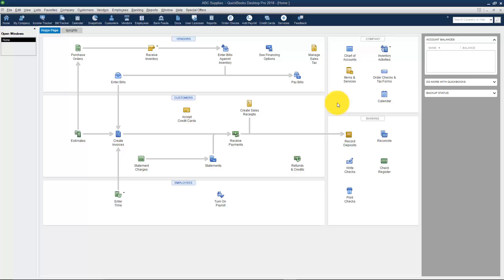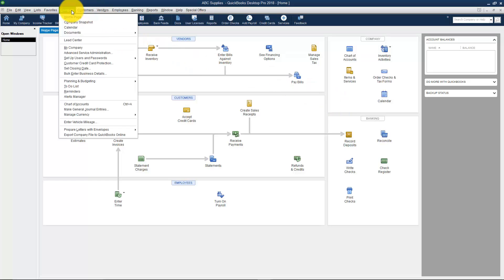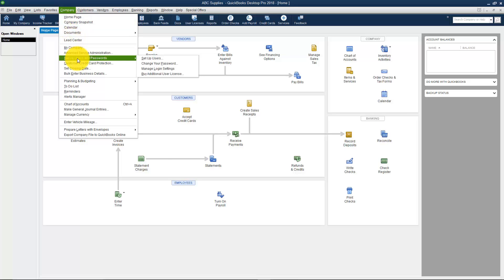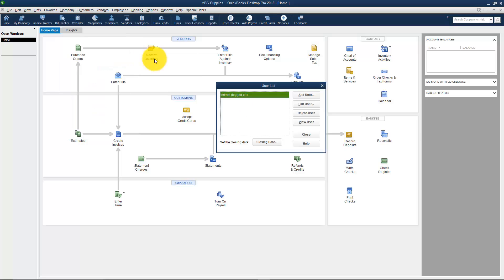You'll be able to do that. Let me show you how to set up the users, and only the admin can do this. So you have to be logged in as the administrator to add, edit, or set up users. You're actually going to Company on the menu and you'll see an option that says Set Up Users and Passwords, and you want to go to Set Up Users.